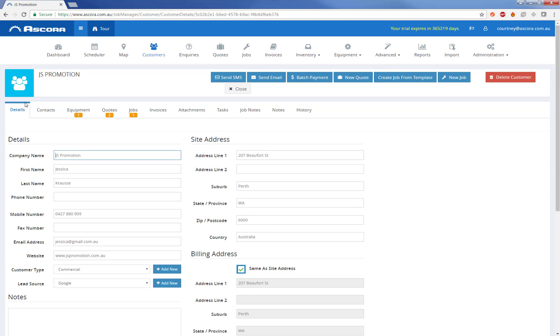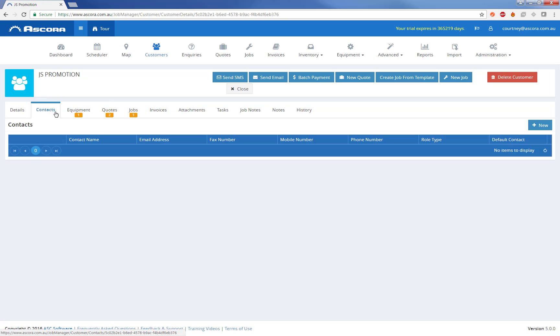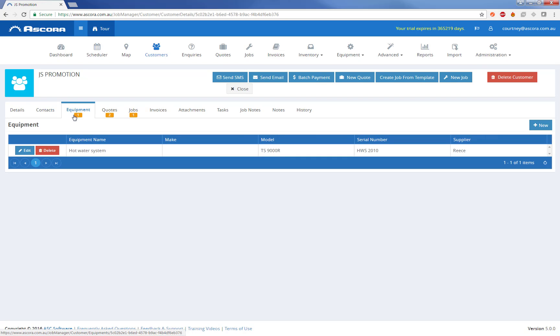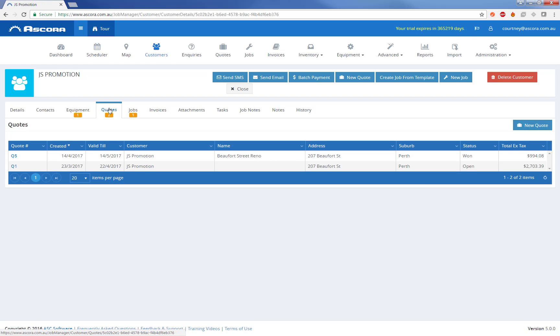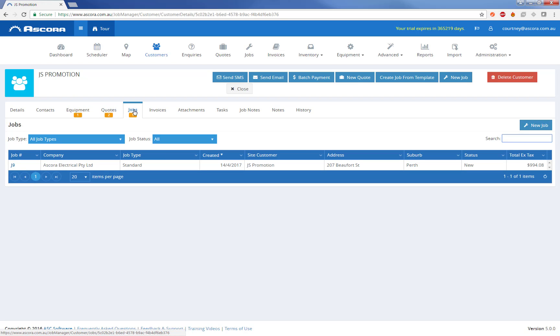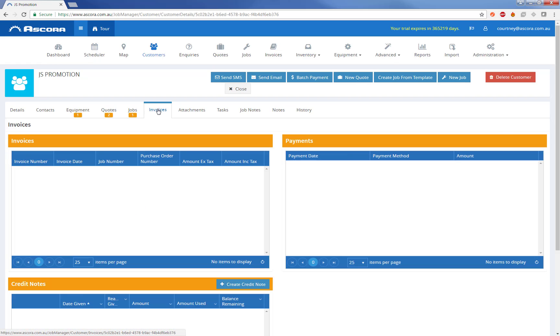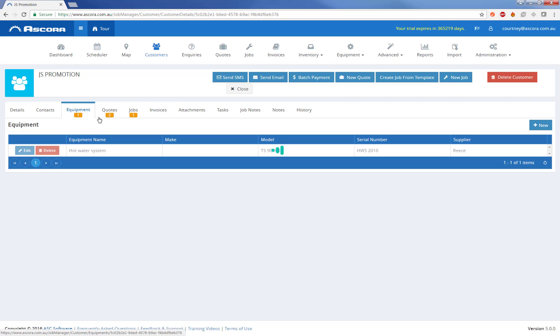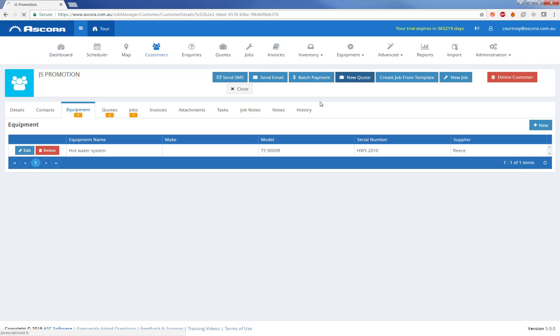Going back up to the main tab area, you can see any kind of contacts that link to the customer, any pieces of equipment they have that you may be interested in servicing, any current quotes that are attached to them, any jobs, invoices and attachments, as well as any kind of notes and history against this customer. We can also see from the tab details that we've already got one equipment, two quotes and one job, just based on indicators here. I'm just going to go ahead and create a new quote for this particular customer.